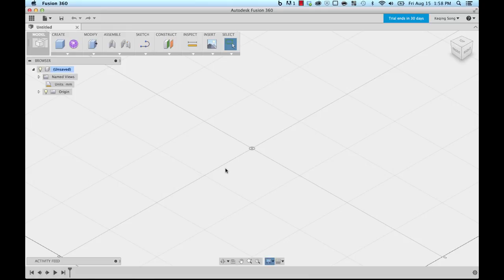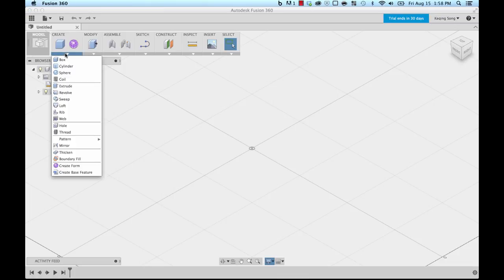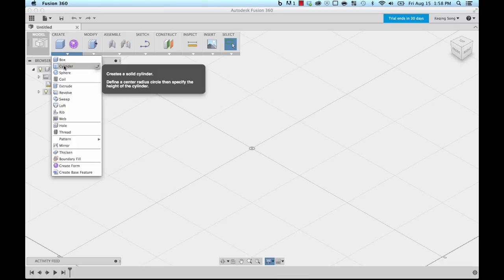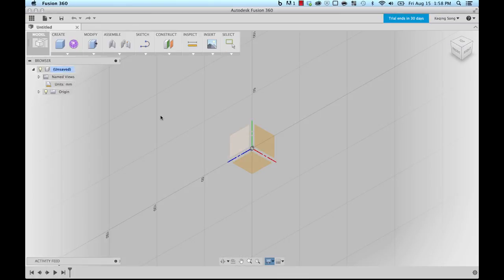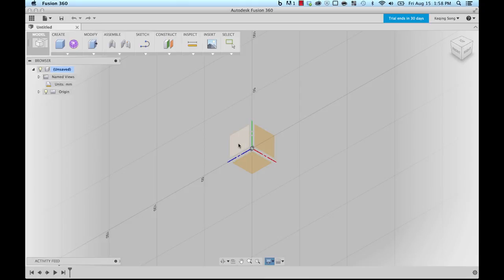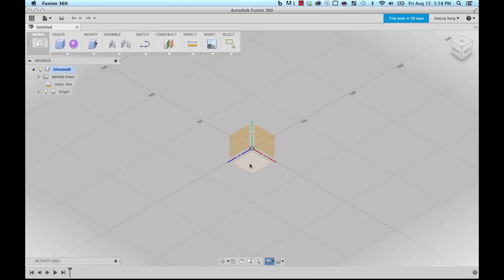We're gonna actually design the lamp design that's shown in the tutorials. We're gonna start off with the base. So I'm gonna go over to the create drop-down menu and I'm gonna select cylinder. Now you see these three origin planes pop up and we're gonna select the bottom plane.